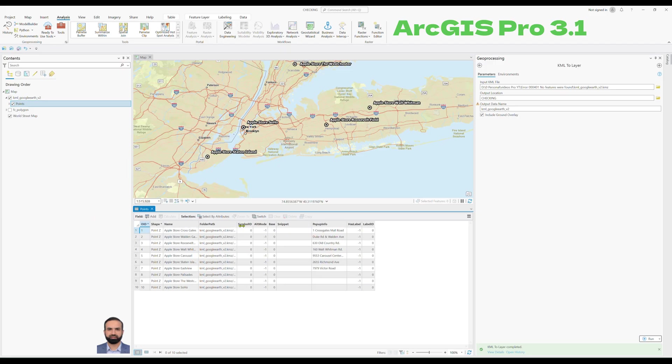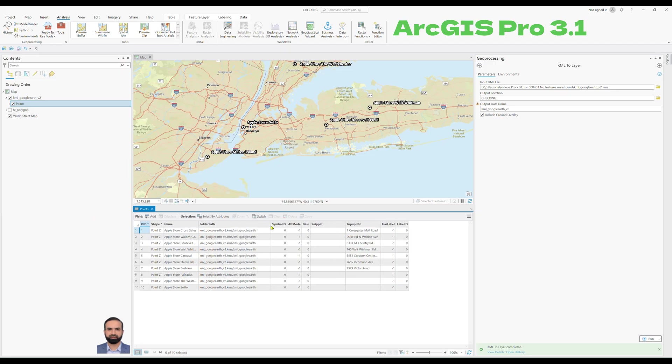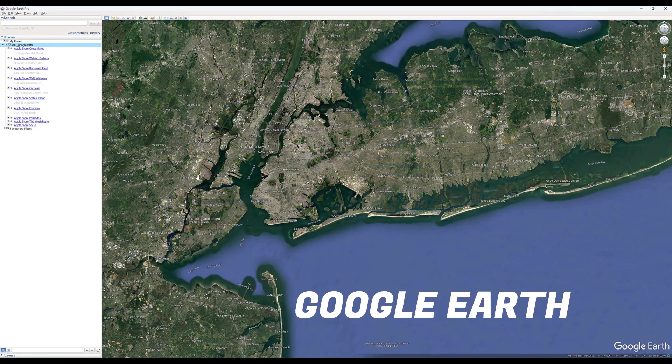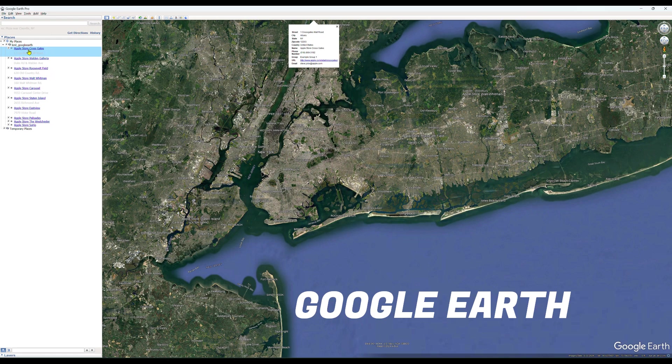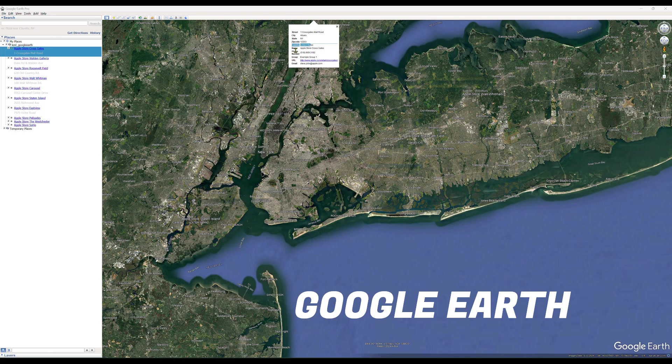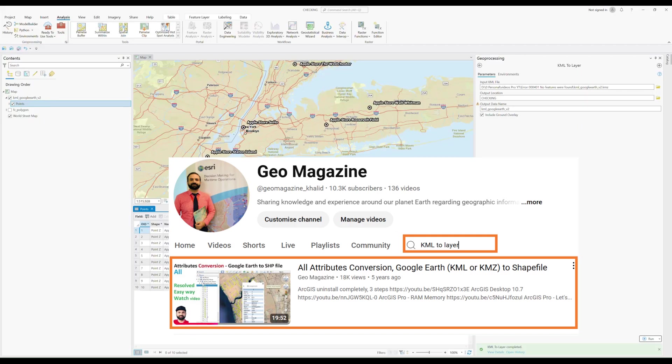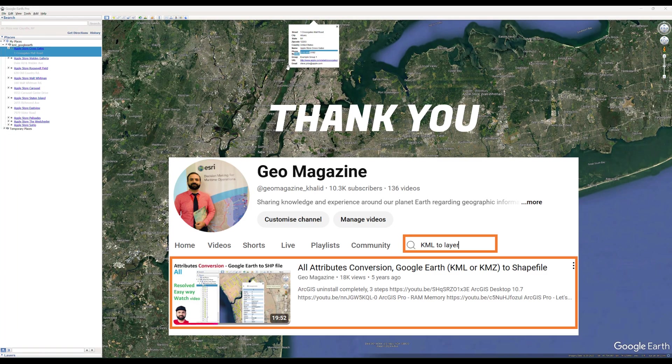This is the standard way of conversion using ArcGIS Pro, but it will not always give you all the fields which are included in the real KML file, for example city, state, zip code, country name, phone number. In order to resolve this issue, I will give the link in the description on how to convert KML to layer successfully with all the attributes.